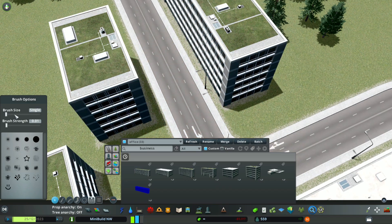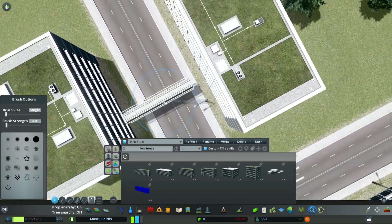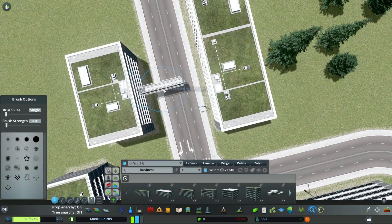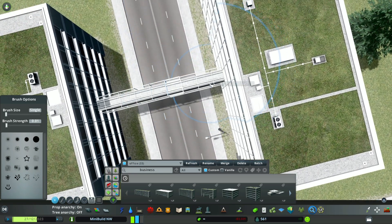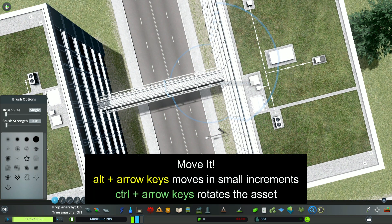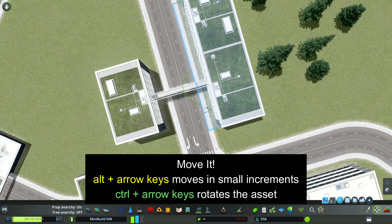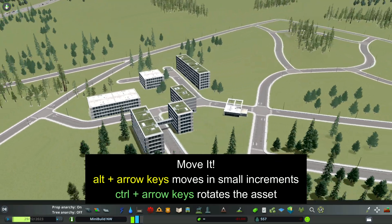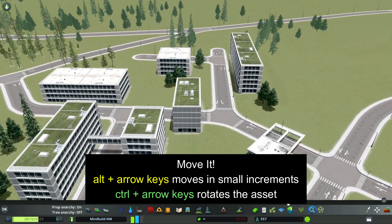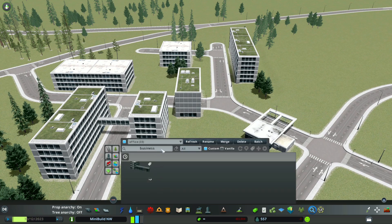I'm going to put in this little skyway here, and I'm going to need two of those. So I'm going to place the asset down, and then with Move-It, I'm going to hit alt plus the arrow keys to move those into place. Control with the arrow keys makes it turn slightly. Just some little tips to help you get more control over moving your assets.